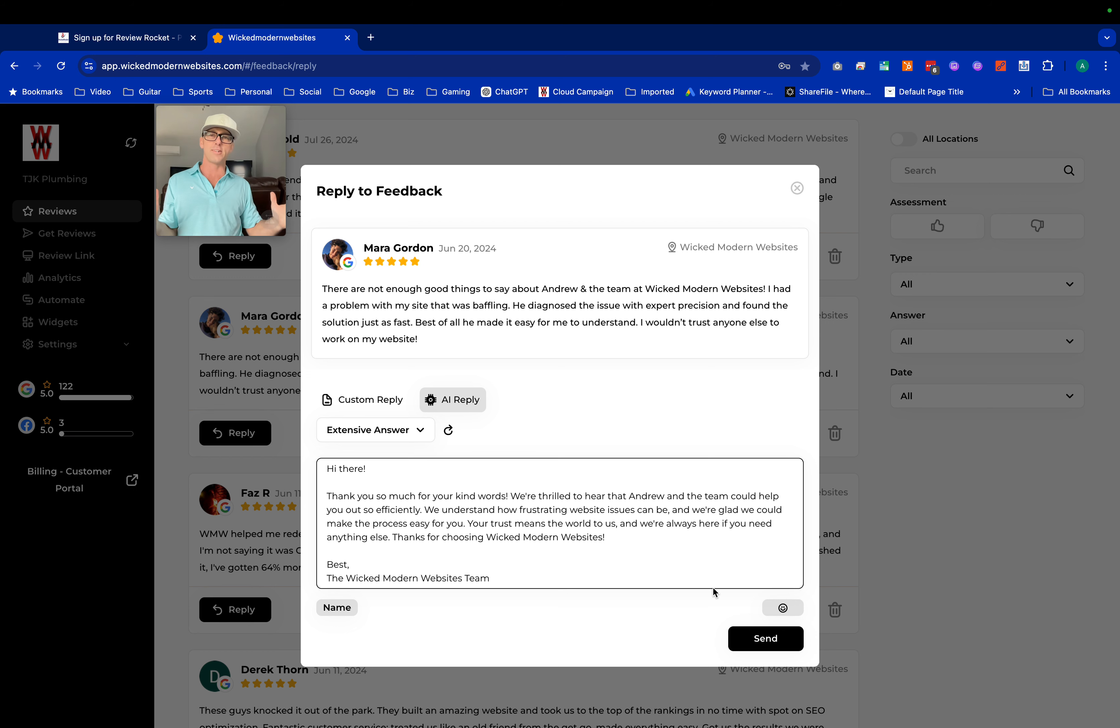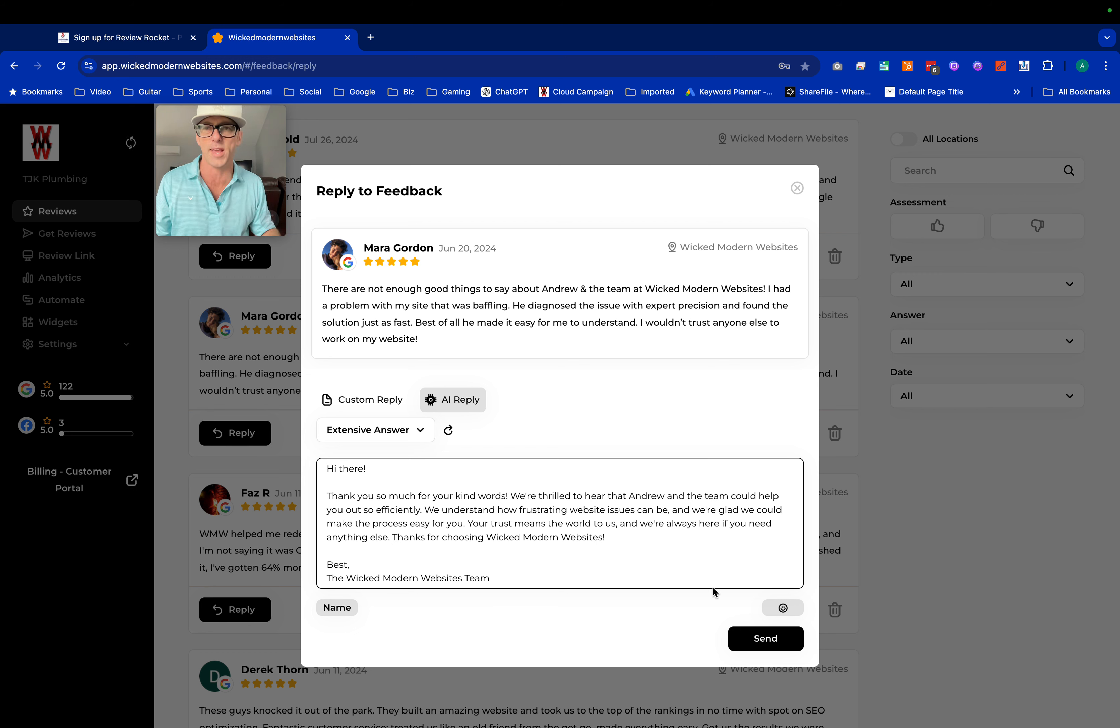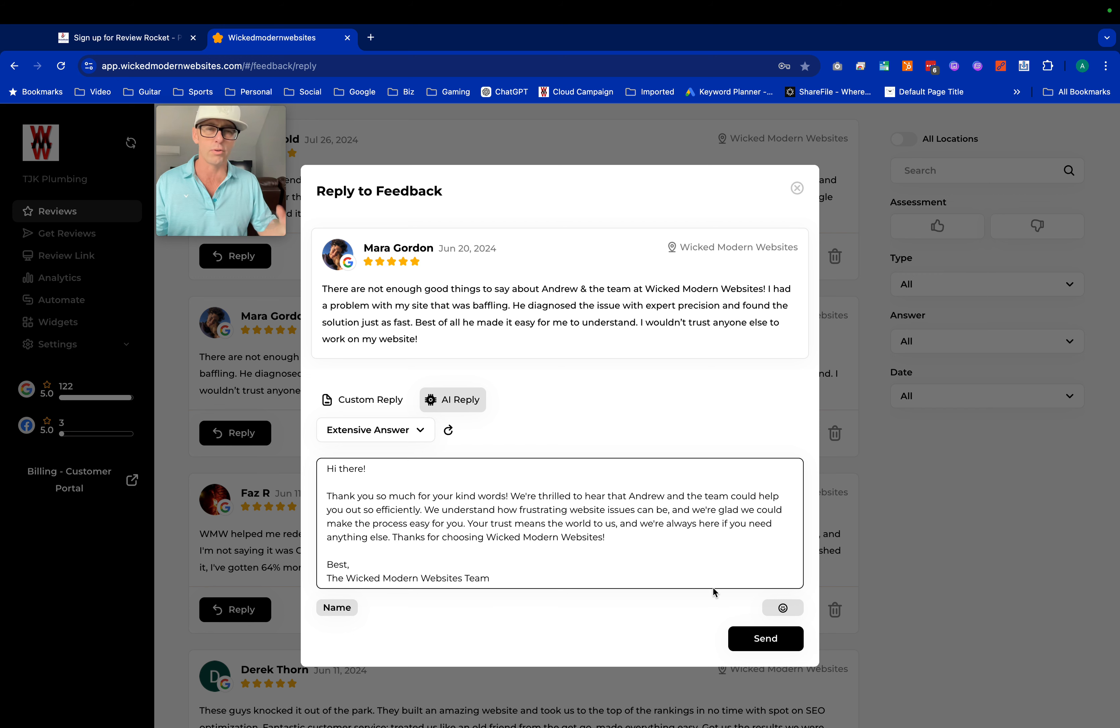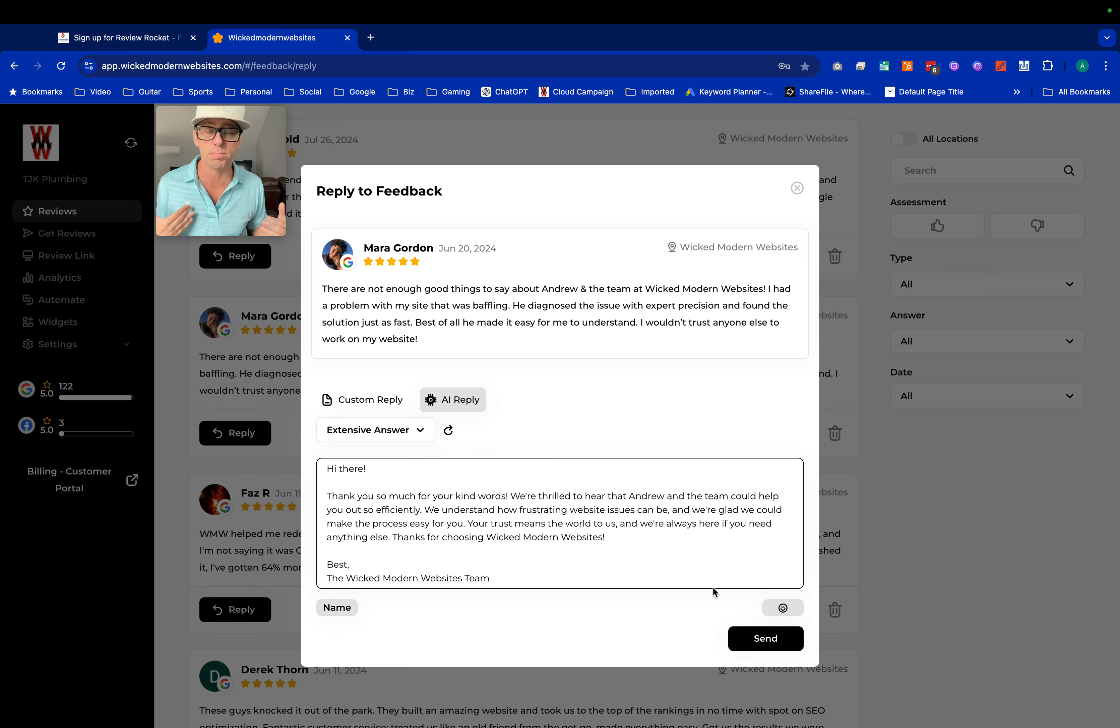Save ourselves tons of time and improve the amount of sales we have because everyone's going to our reviews to not only read the reviews, but to read how we respond to them because they want to see your customer service.